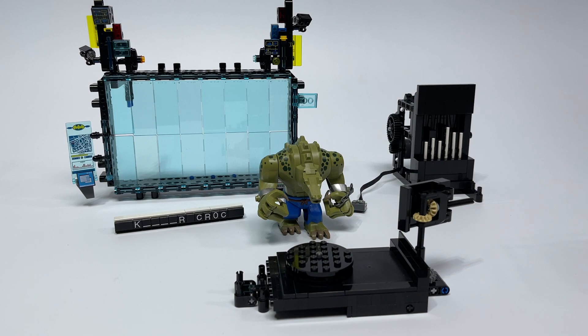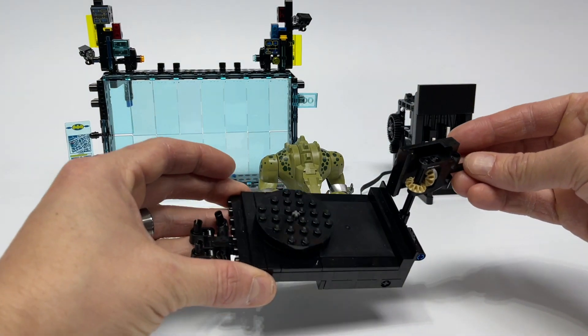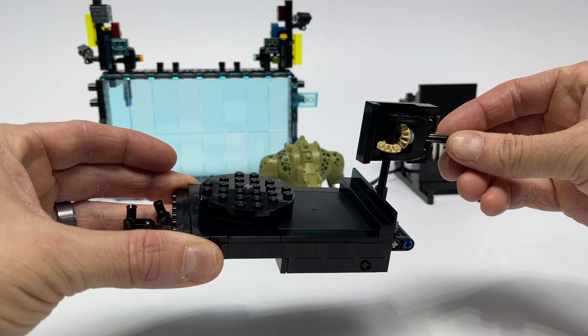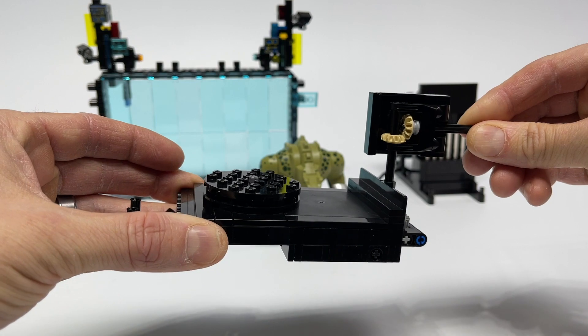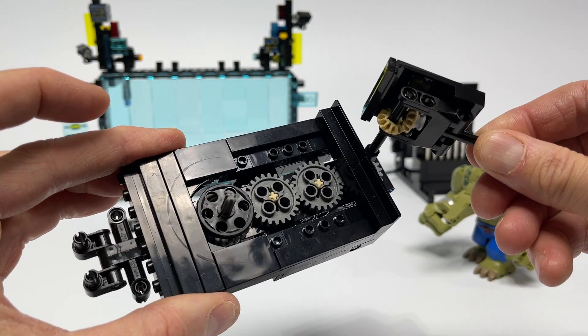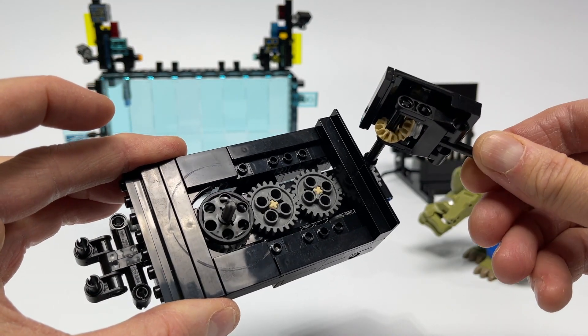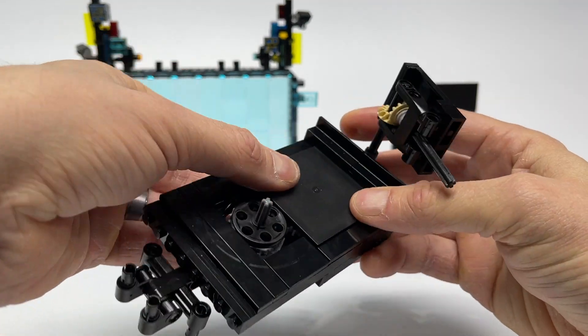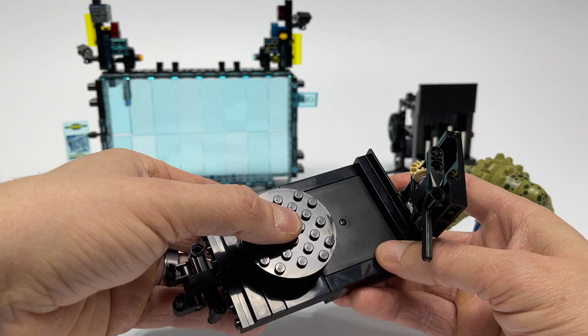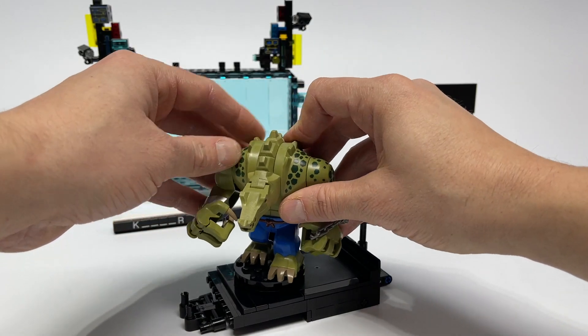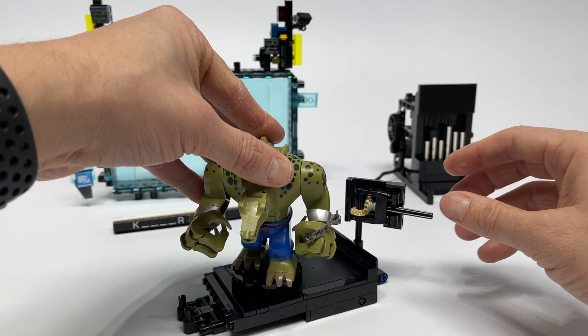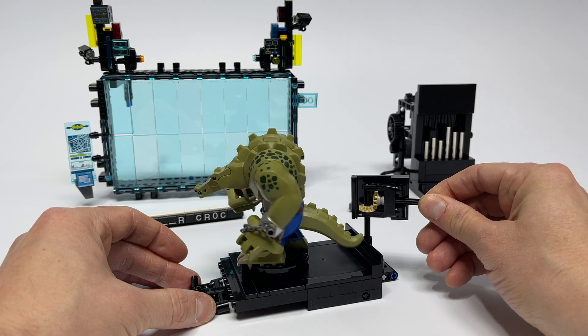Here I've got the Croc computer broken down into its major components. This is the stage that Killer Croc rests on. I have the instructions for this unit down in the link in the description. Its primary function is to rotate Killer Croc around and let Batman get all the different angles.